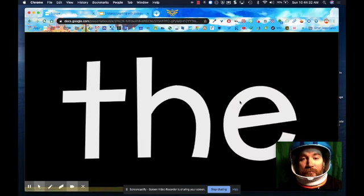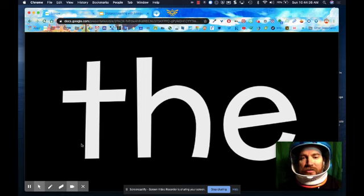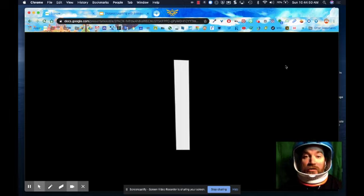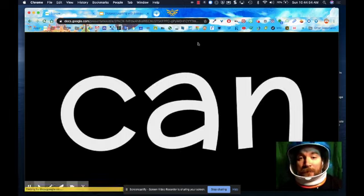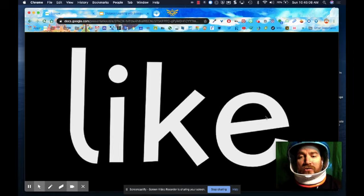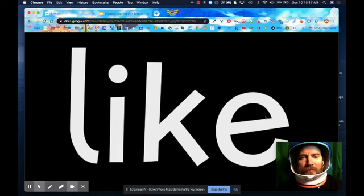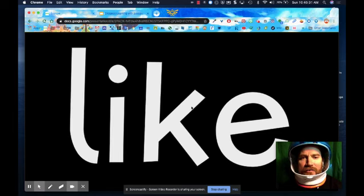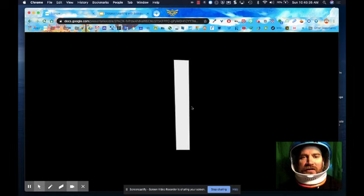Our first sight word is 'the' — T-H-E. Everybody say 'the' with me. Our first word is 'the.' Here's another word you're going to need: 'I' — I can see you. Another word you're going to need today is 'can' — C-A-N. Can you do it? Yes, you can. Two more words: 'like' — L-I-K-E. I like you, you're a great Kinder Rocket. And the final word you're going to need today is 'see' — S-E-E. I see you. So let's review those again backwards: see, like, can, I, and the.